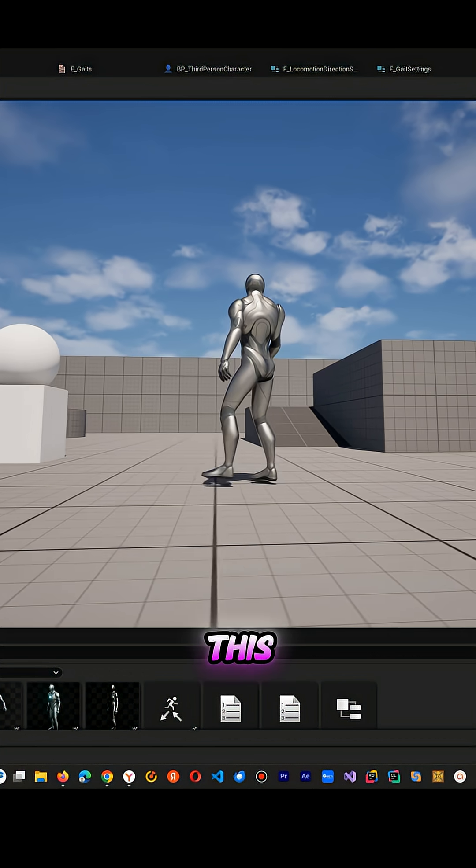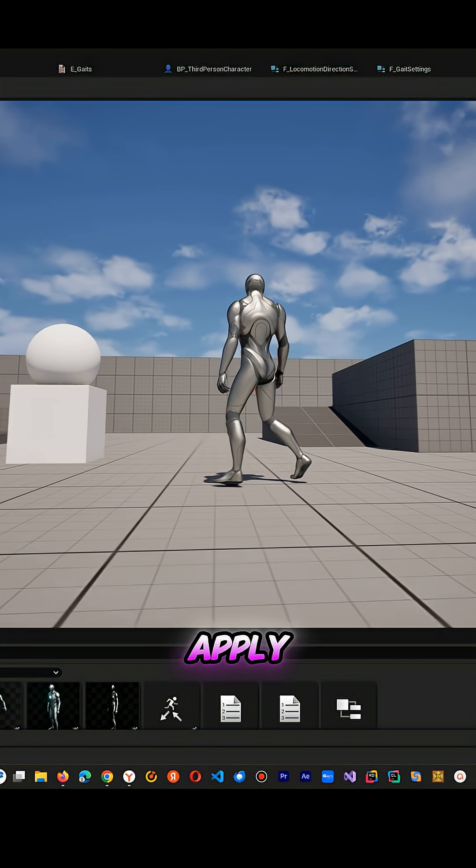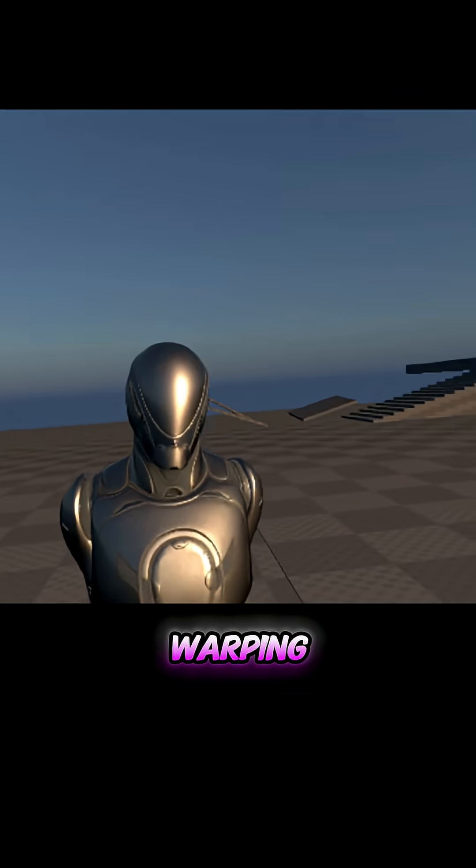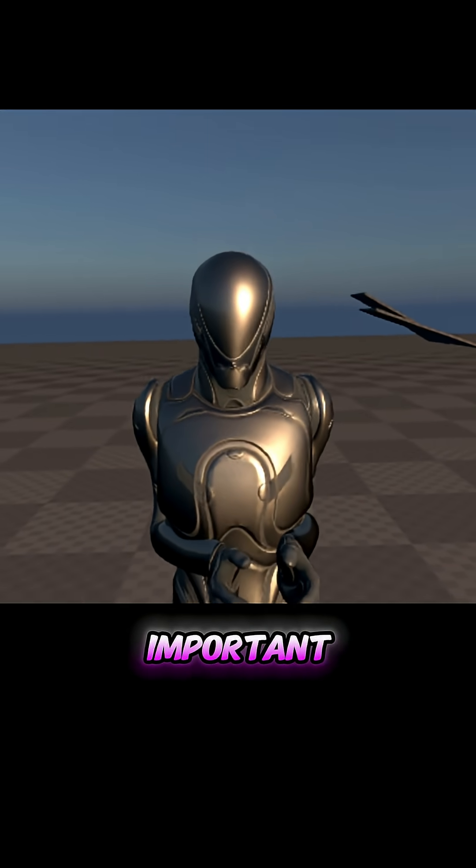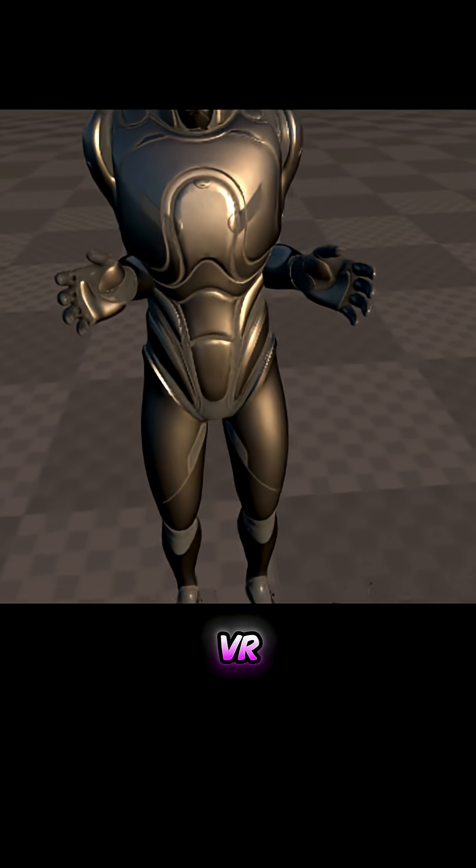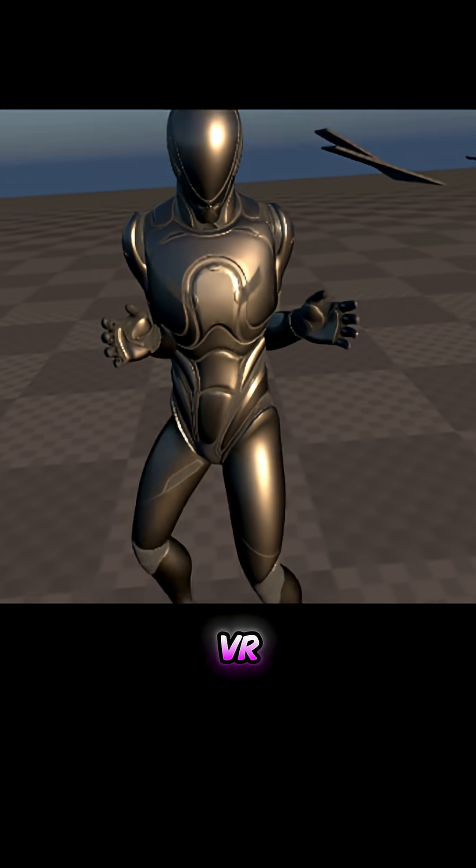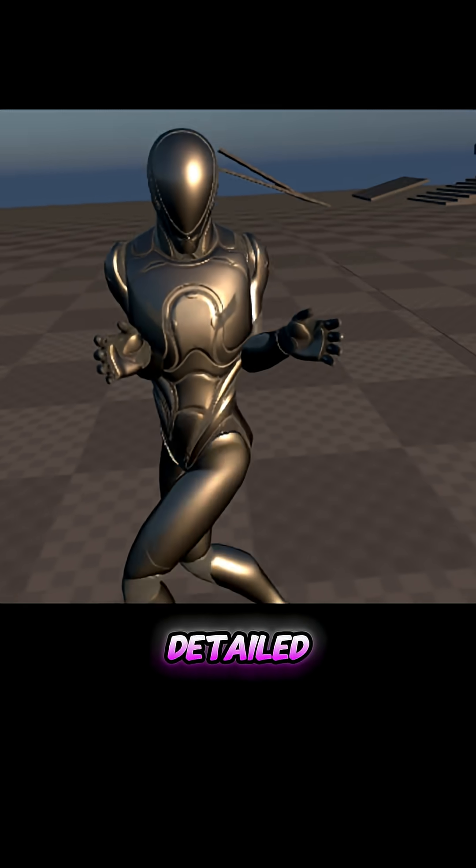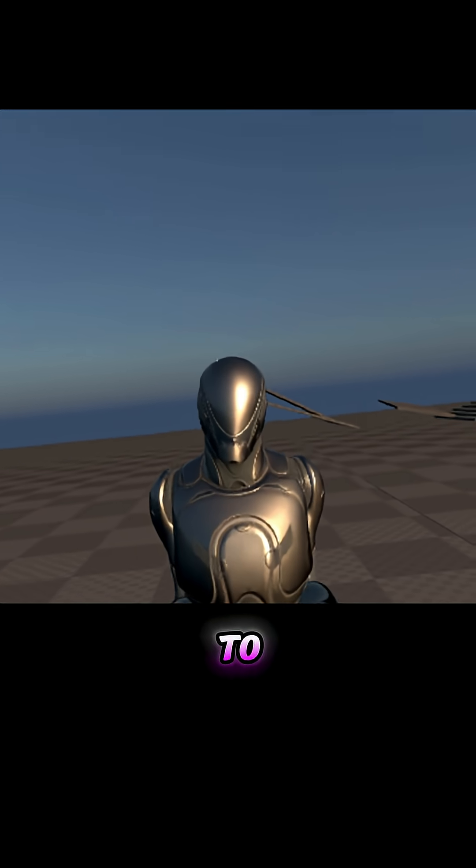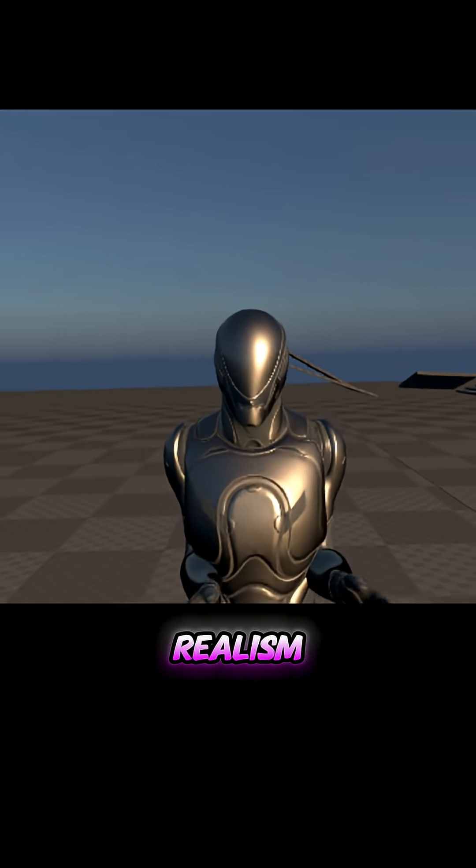To avoid this, we need to apply straight warping. Why is straight warping very important for VR? Because in VR, everything is perceived very detailed, and we need to recreate this realism.